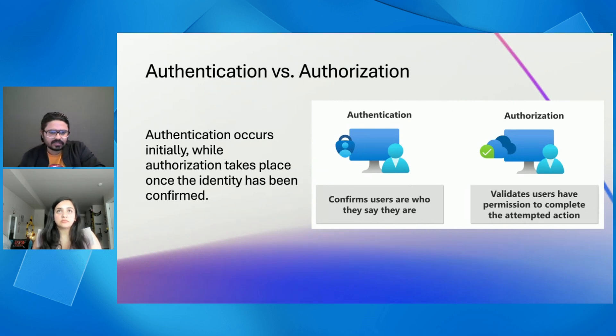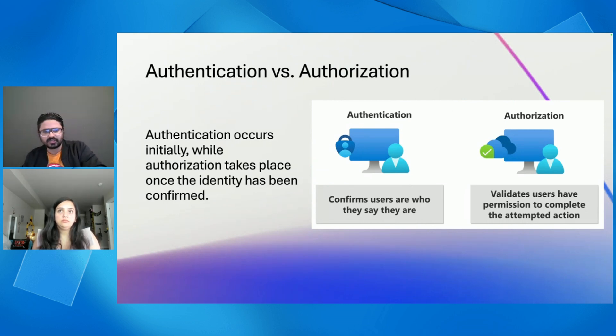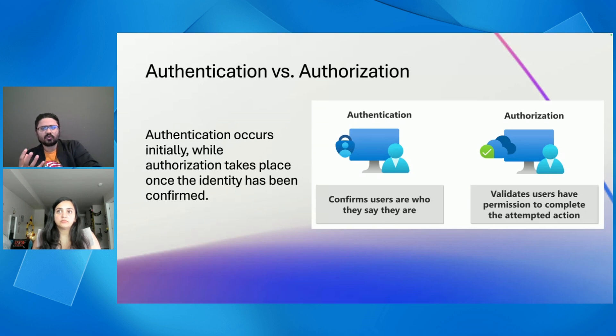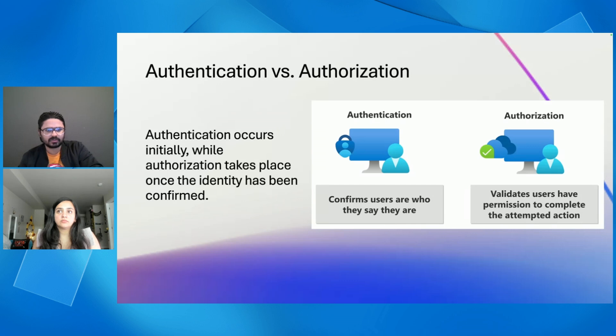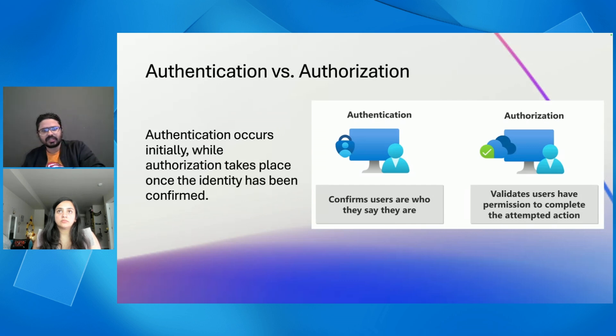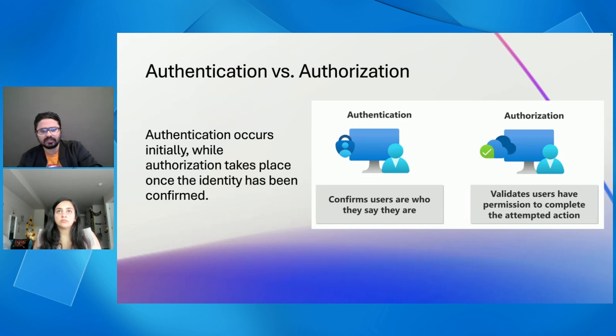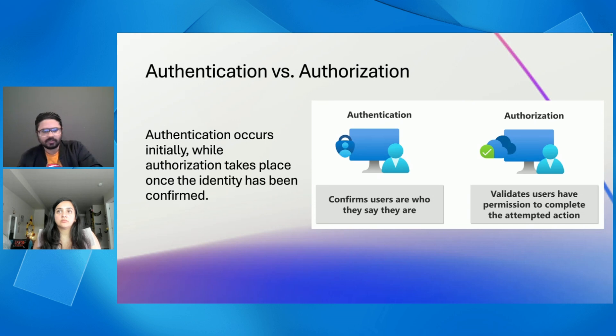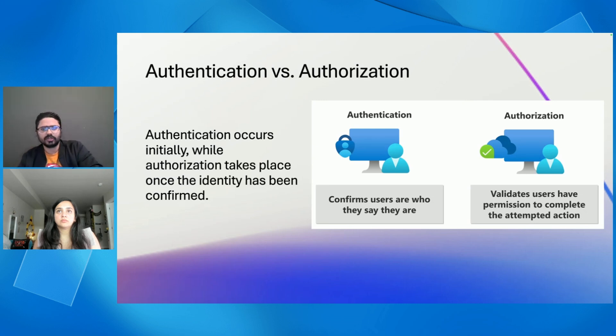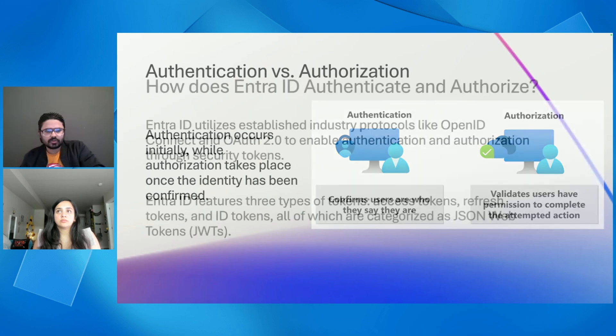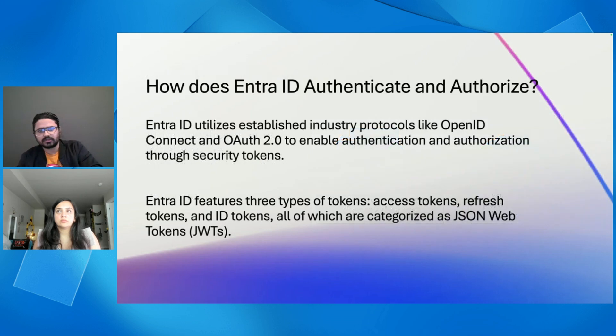So now, let's clear up a common confusion, which is authentication versus authorization. Authentication is about verifying who you are. For example, when you log in with your username and password, you're proving your identity. Authorization happens after authentication. It's about determining what you can access. For example, once you're logged in, do you have permission to edit a file or just view it? To put it simply, authentication asks who are you? Authorization asks what you can do? Both are crucial to keeping your systems secure.